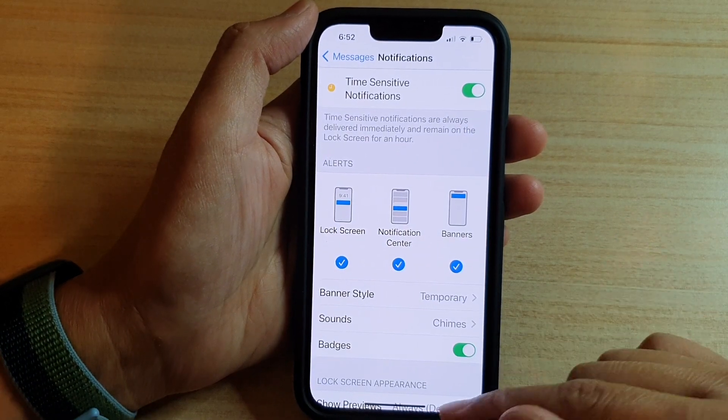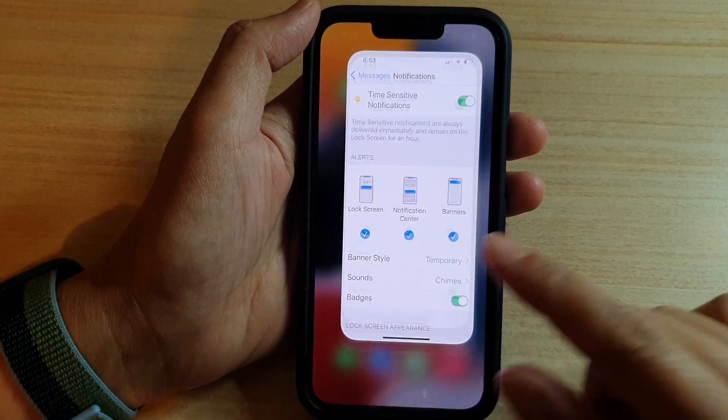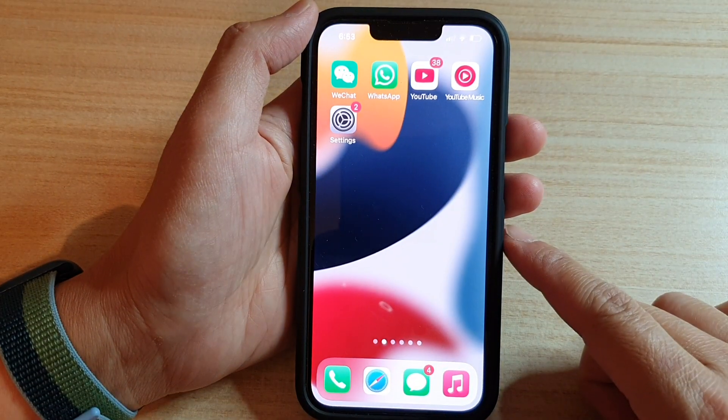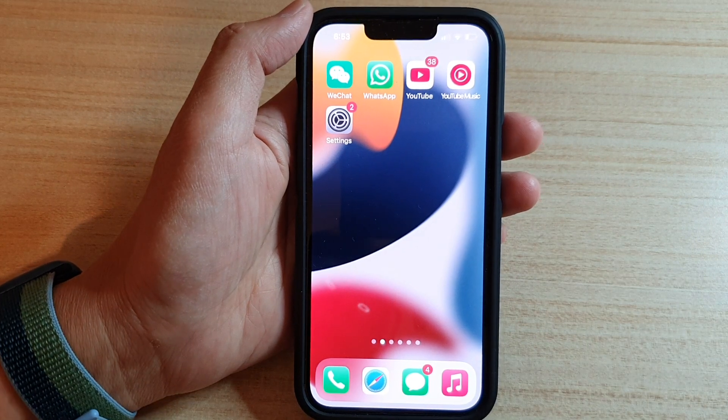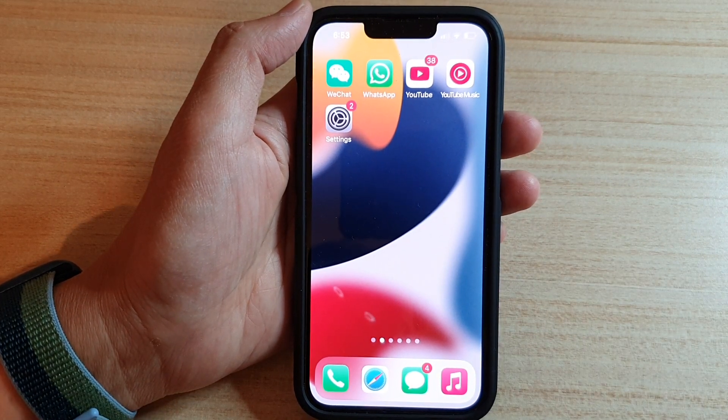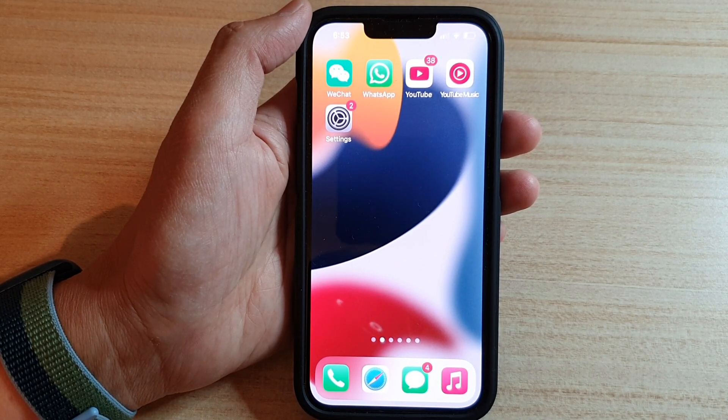So that's it. Finally, you can swipe up to go back to your home screen. Thank you for watching this video. Please subscribe to my channel for more videos. Bye-bye.